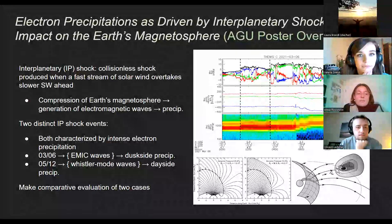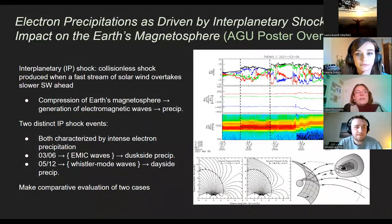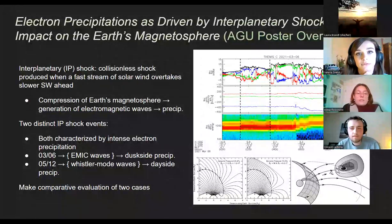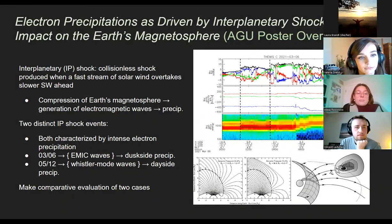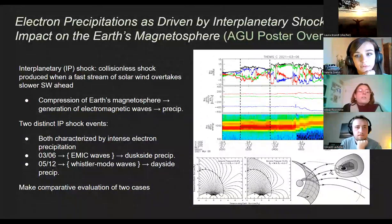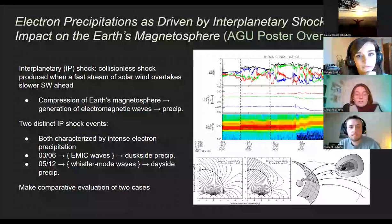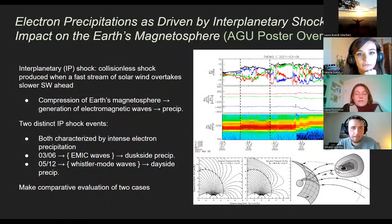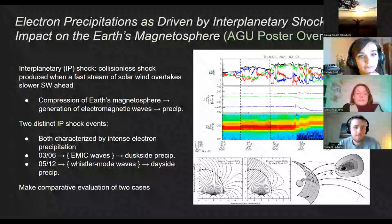Diving into this type of event, the study ultimately functioned as a comparative case study of two distinct IP shock events, both initiated by an IP shock and characterized by augmented electron precipitation after impact, but with very distinct forms of evolution and physical processes leading to the precipitation. One event is more defined by electromagnetic ion cyclotron waves, or EMIC waves, with precipitation occurring on the dusk side, while the other indicates the occurrence of Whistler-mode waves and resulted in dayside precipitation.